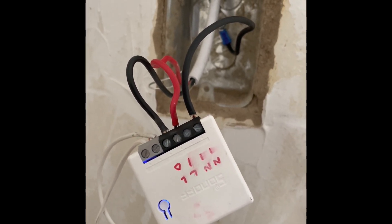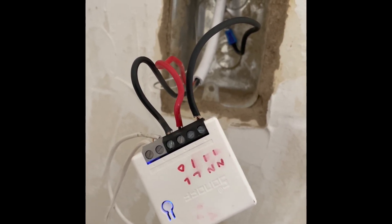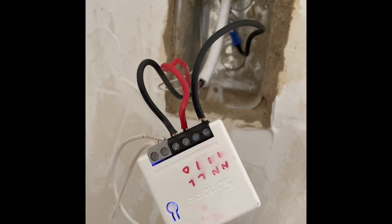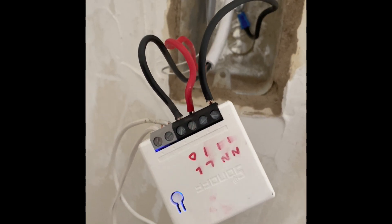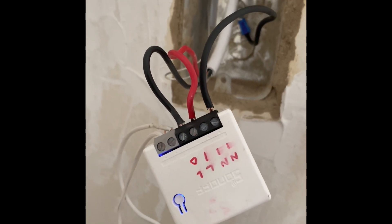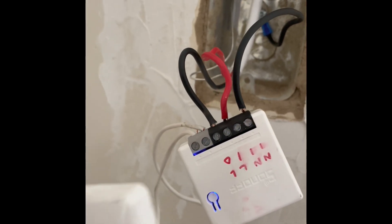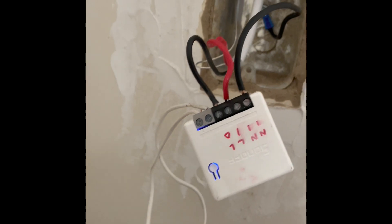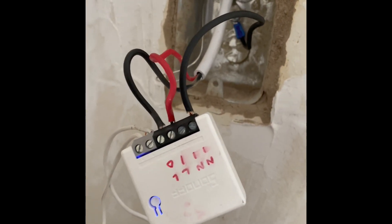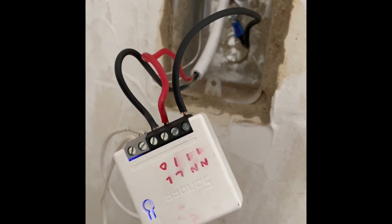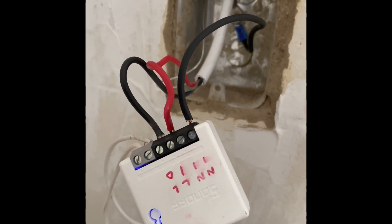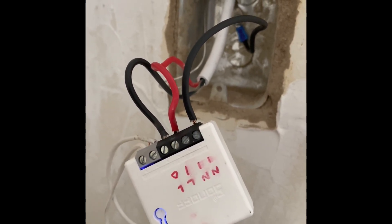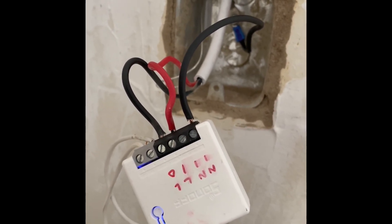But yeah, the no neutral present can be a problem for all the smart switches and that's how I solve it because neutral is a bit like ground in my world.